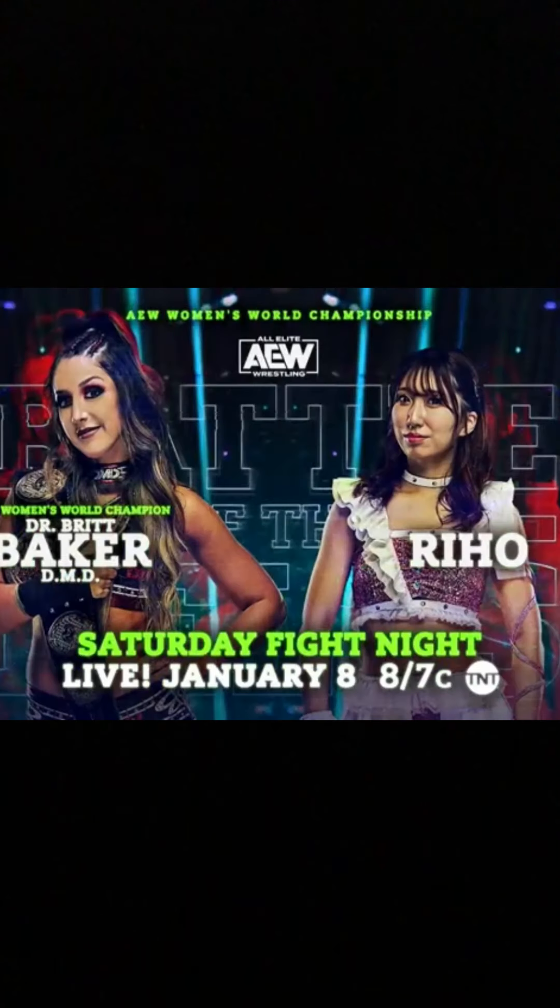We'll have Britt versus Riho. I think Britt retains. Okay? I do think Britt retains. Right now, it's looking like we're going to have Jurassic Express versus Lucha Bros. And I'm looking forward to that. Actually, I don't think Jurassic Express wins the belts. I think it's Lucha Bros retain. And then I think we're going to get Lucha Bros versus Santana Ortiz at Revolution.